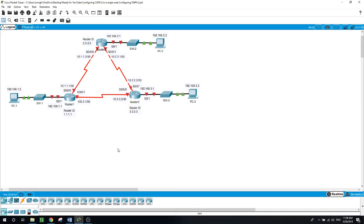OSPF stands for Open Shortest Path First. It's a routing protocol for Internet Protocol networks.